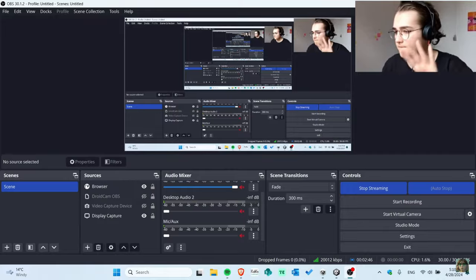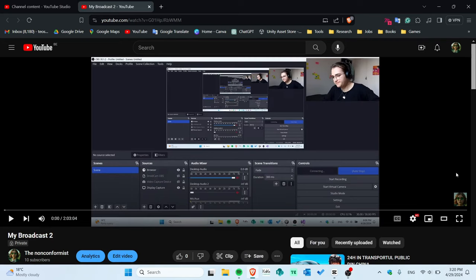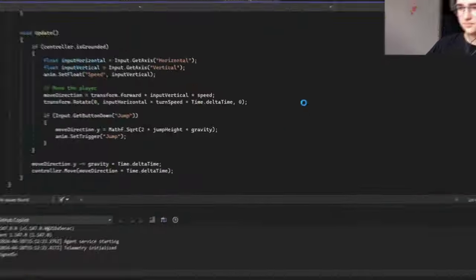I had the idea of recording everything that I'm doing, and that's exactly what I did. I did live streams, set them on private, and recorded the whole process, so now it's going to be easier for you to watch it as well.